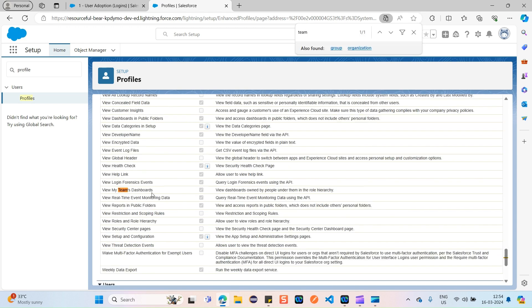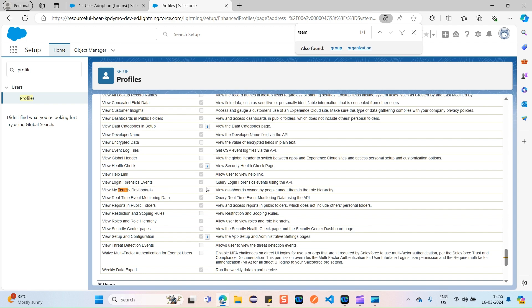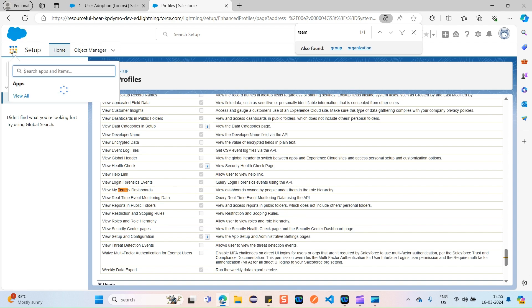The next permission to check: search for 'team.' You'll see 'View My Team's Dashboard' — this should also be checked. It allows viewing dashboards owned by people lower in the role hierarchy. So if I'm the sales manager and want to view a dashboard for a sales user under me, I should be able to switch to that user and see their performance and insights. Both permissions must be checked.